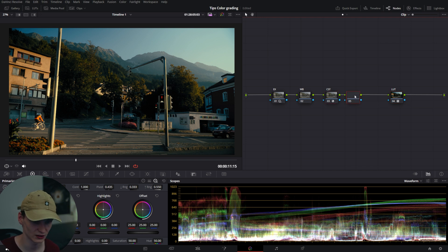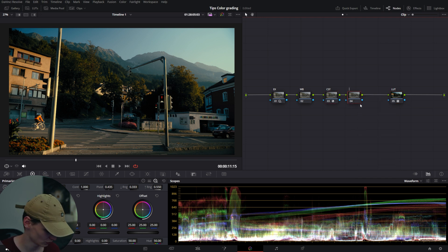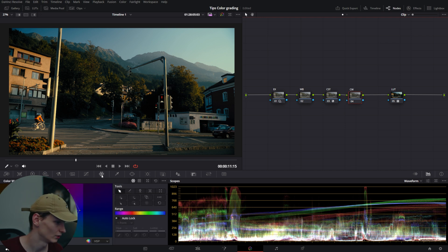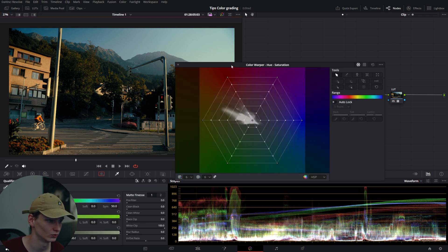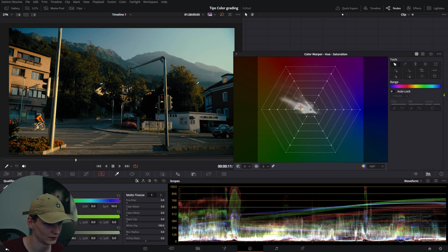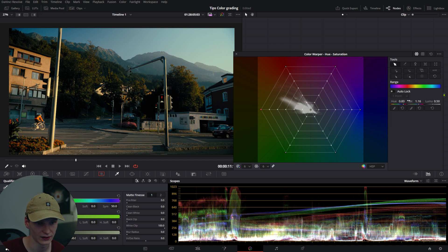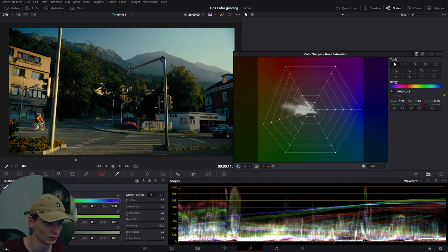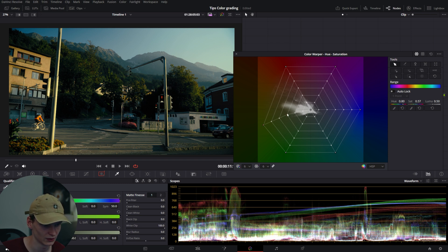For example, if I want to change a specific color, I create a new note called CW for color warper. Let's say I want this orange to be a little more green. We pull it towards green and create a nice curve so it's not a harsh change.